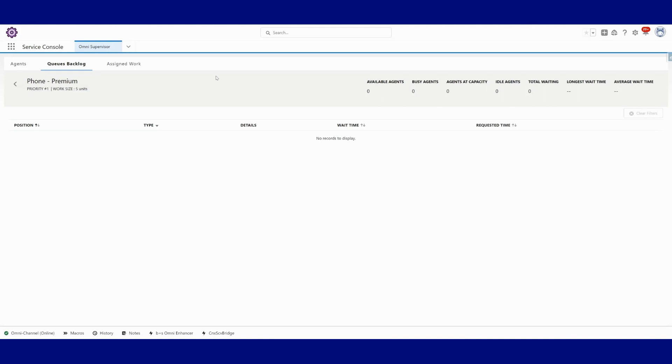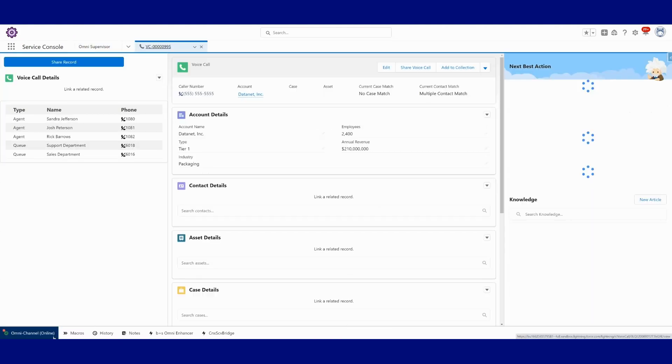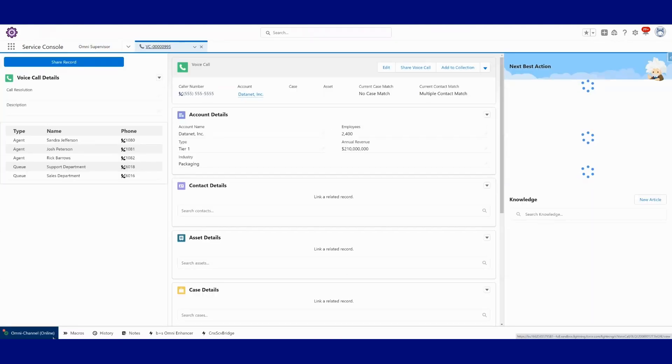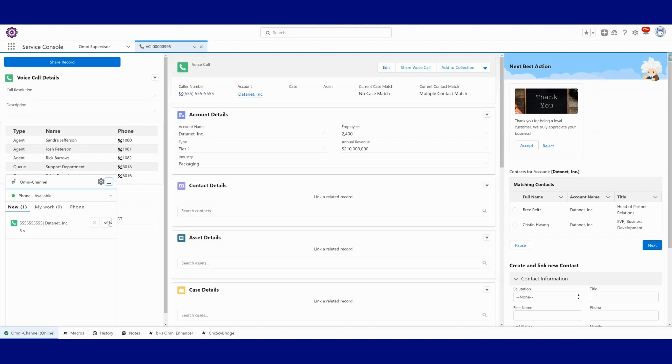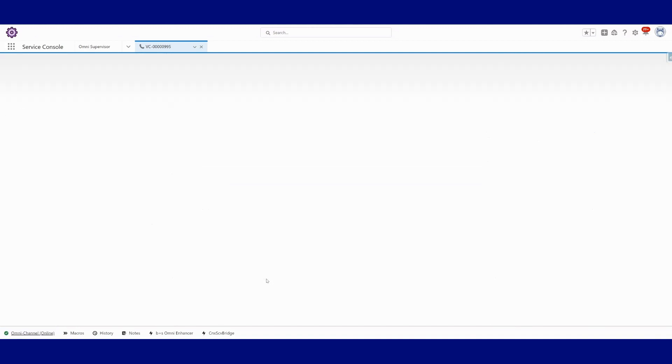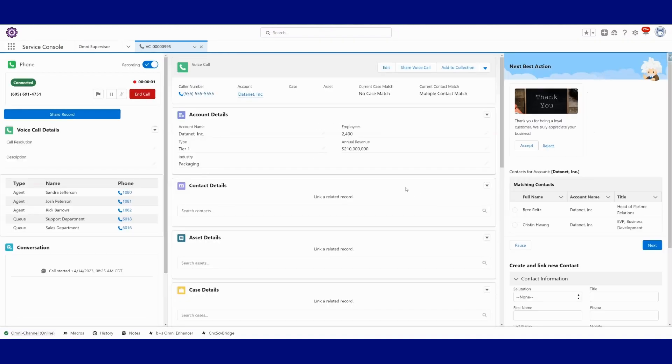Press one to enter your account number. Please enter your account number followed by the pound sign. Okay, we see the call coming in, I'm going to answer that.